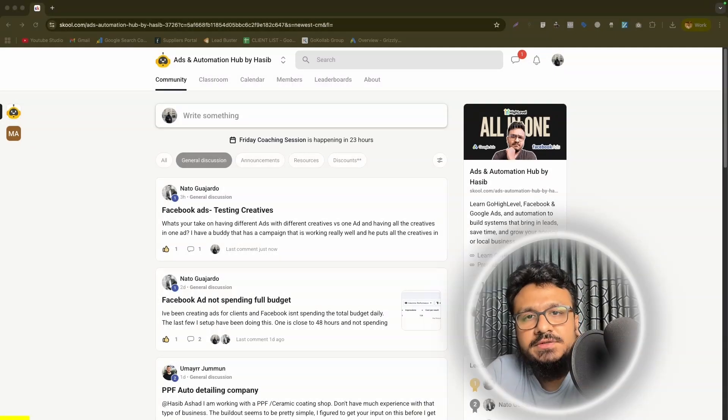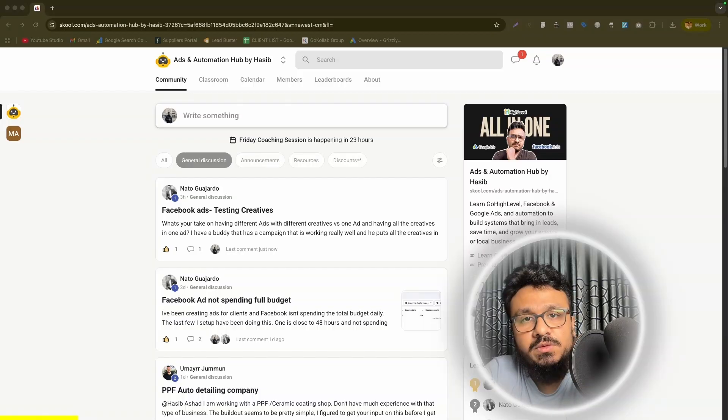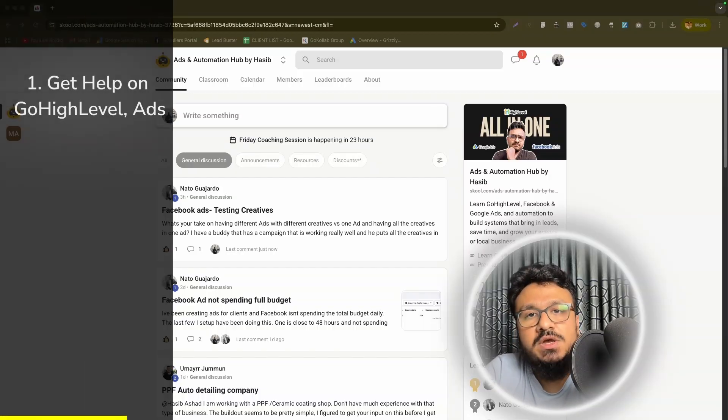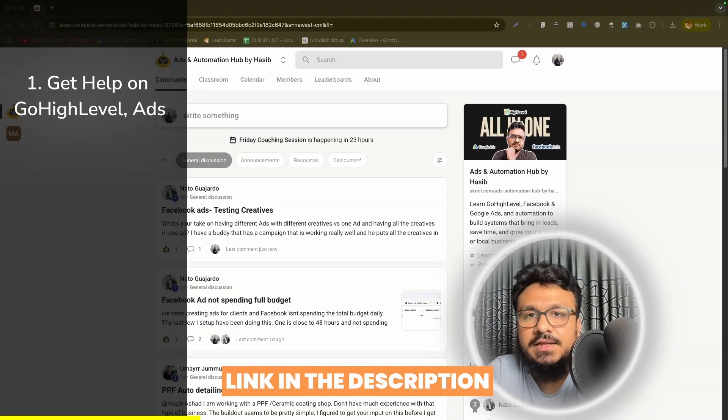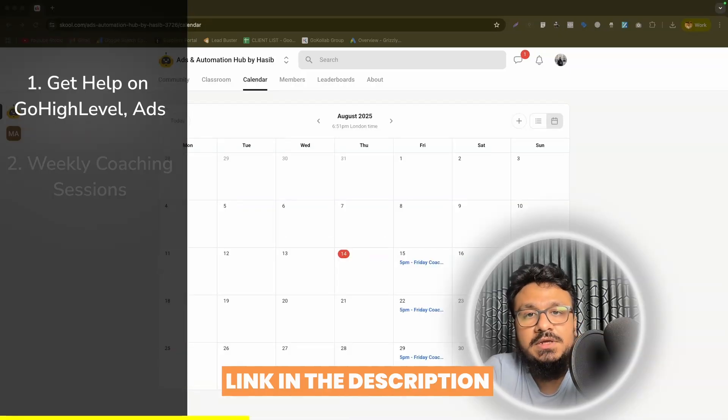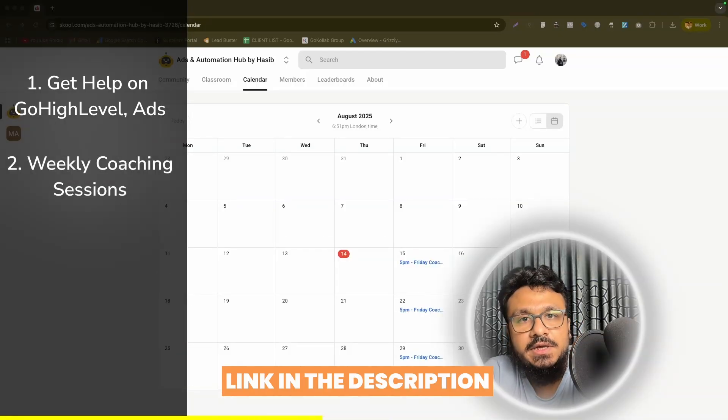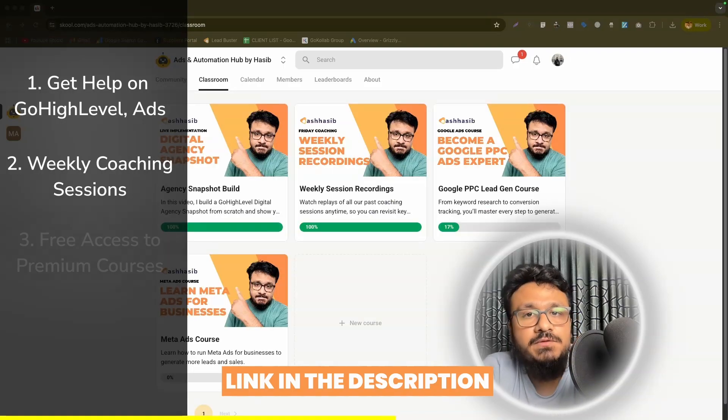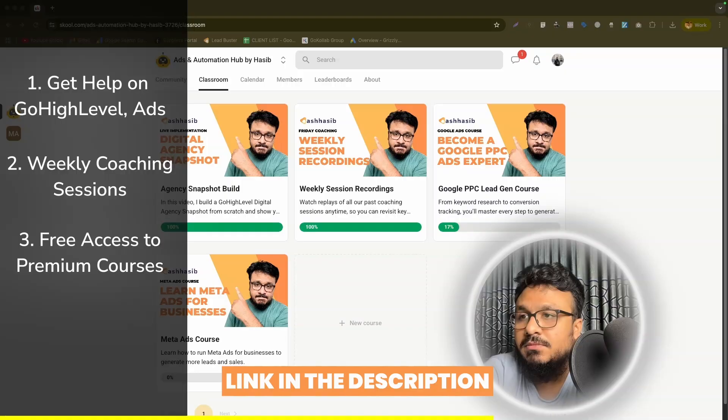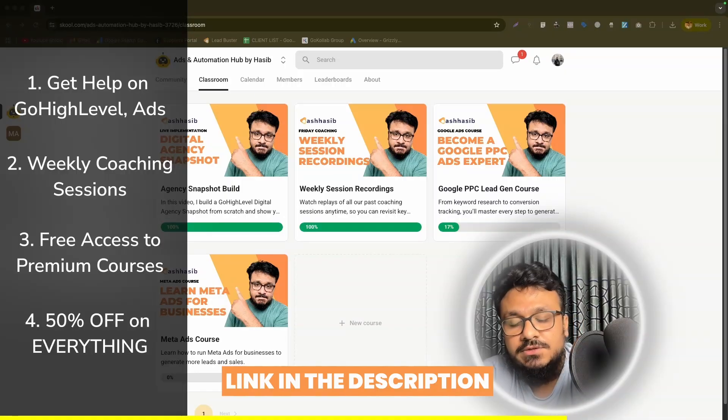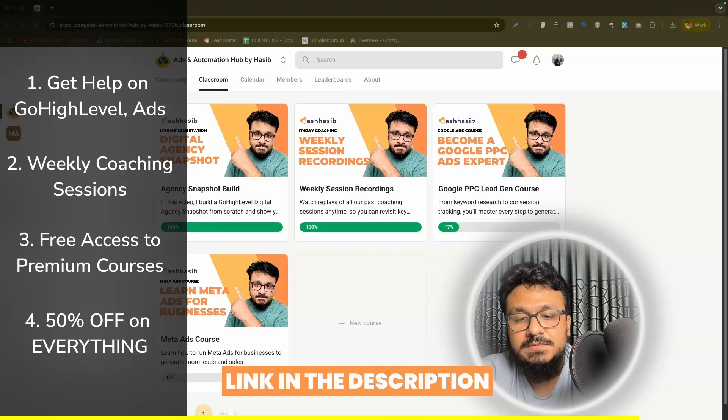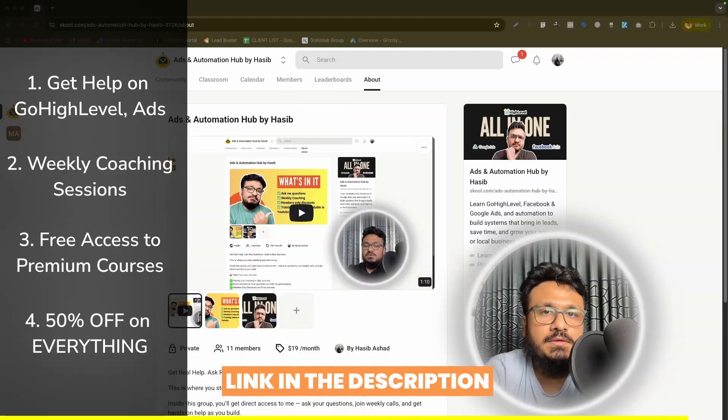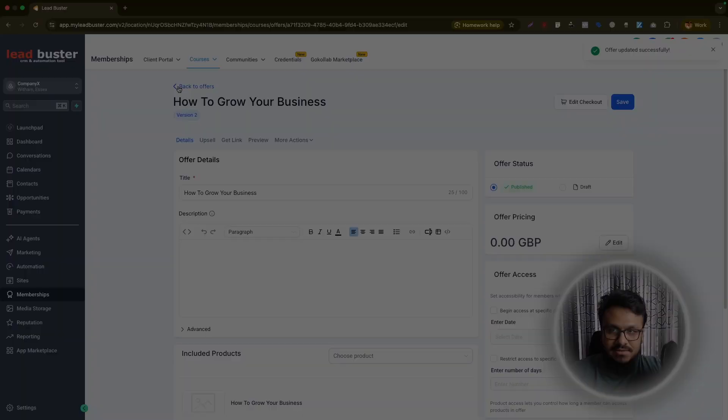Hey everyone, just wanted to take a quick moment to share my school community where if you join, you get to ask me questions about issues you're facing on GoHighLevel, Ads, Automation, AI. You can also be a part of the weekly coaching sessions where I conduct training on many different topics and we do a Q&A session after that. Besides, you get free access to a lot of my courses that I'm not uploading on YouTube anymore. Also, there are members only discounts. If you join, you get 50% off on my courses, my snapshots, my funnels, everything. That's pretty much what I want to share. See you on the other side.